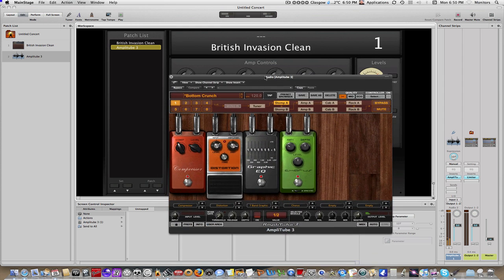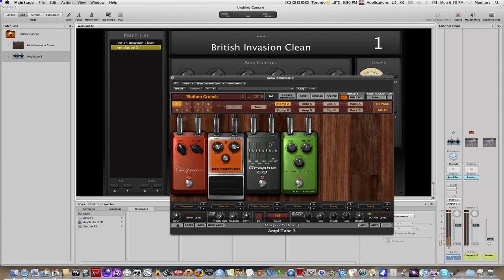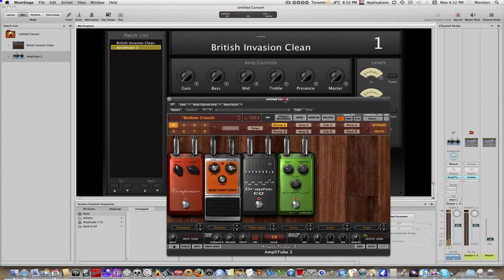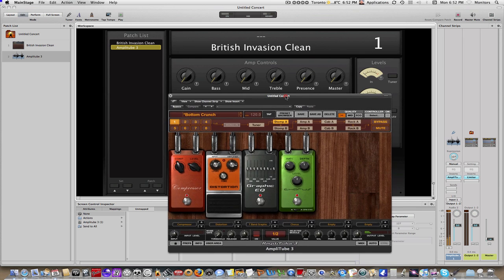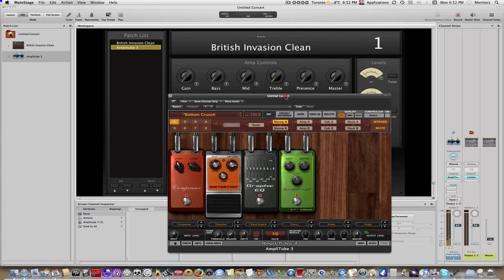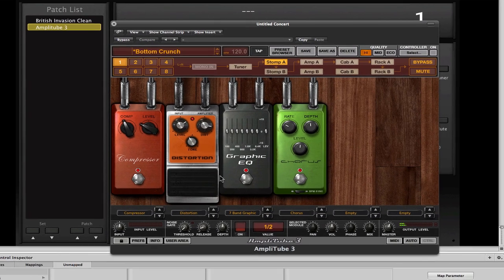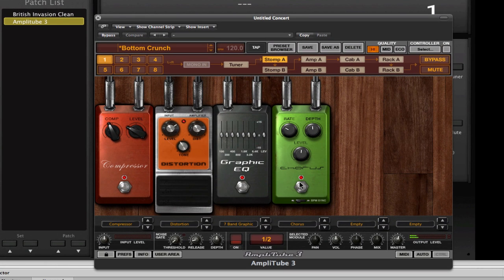So the next thing that we need to do is the actual mapping of the MainStage stomp boxes to the Amplitube stomp boxes. So now that we have our stomp boxes all set up within Amplitube, let's do some mapping. What we need to do is assign each one of these buttons to mappable parameters so that we can then, in turn, map it within MainStage.